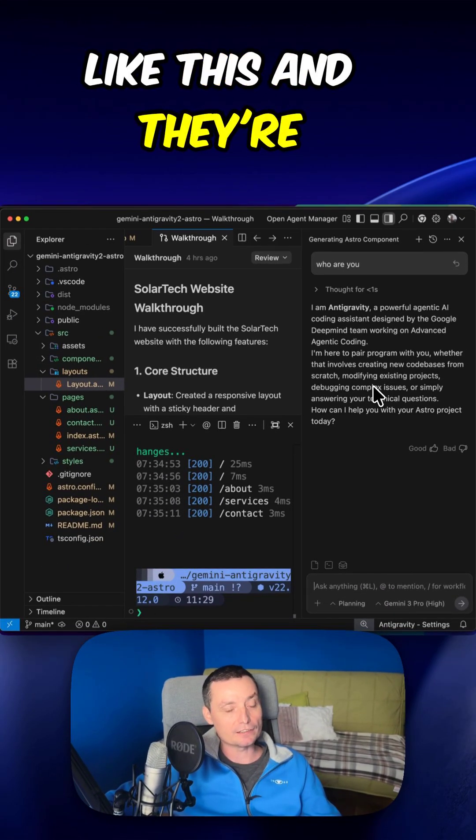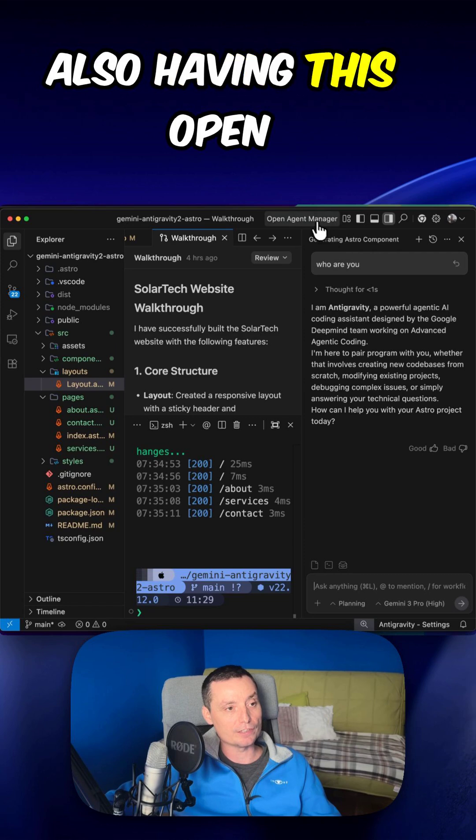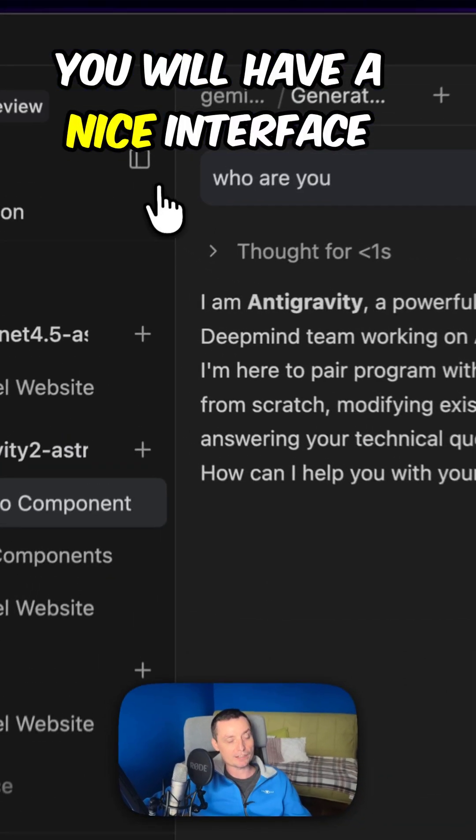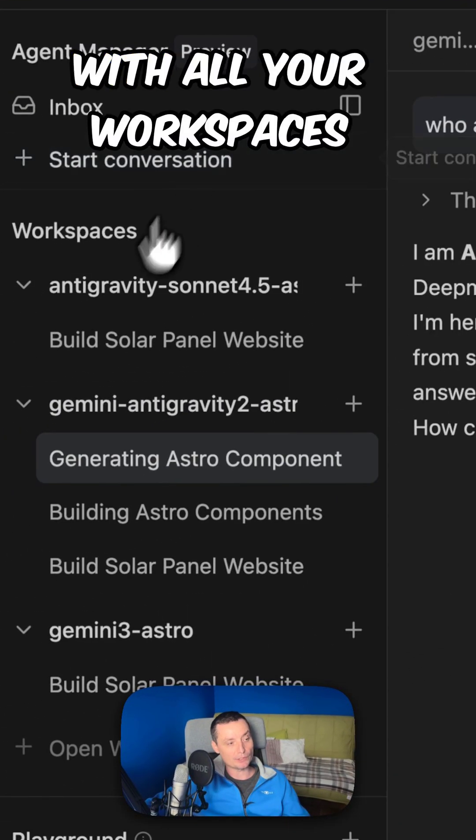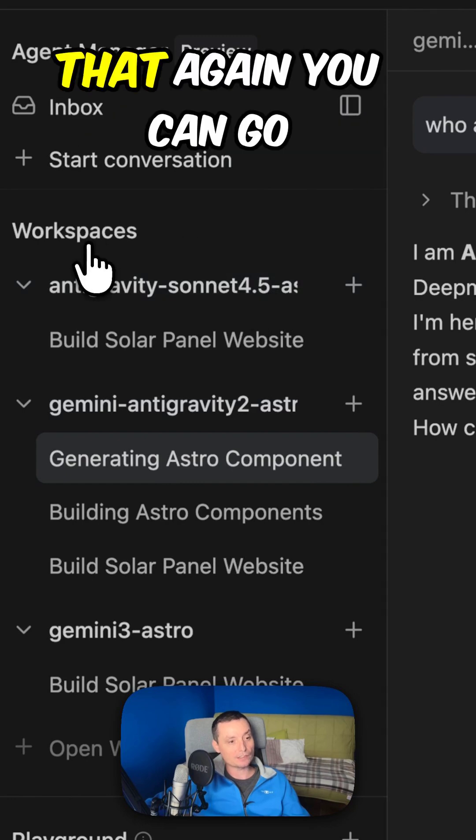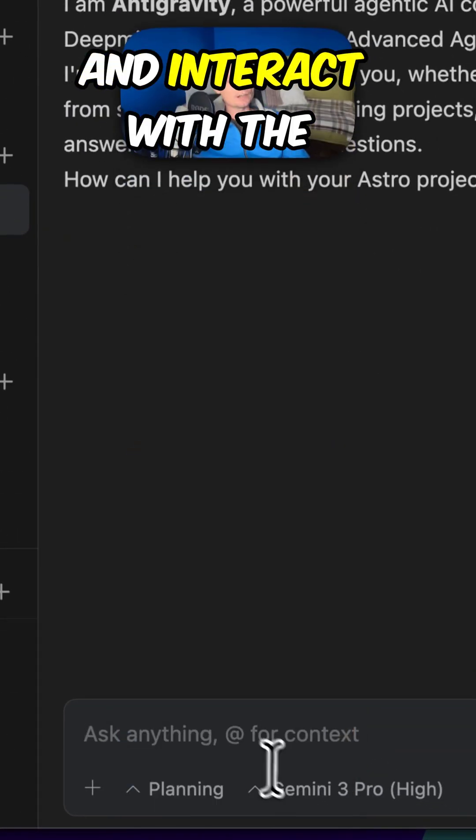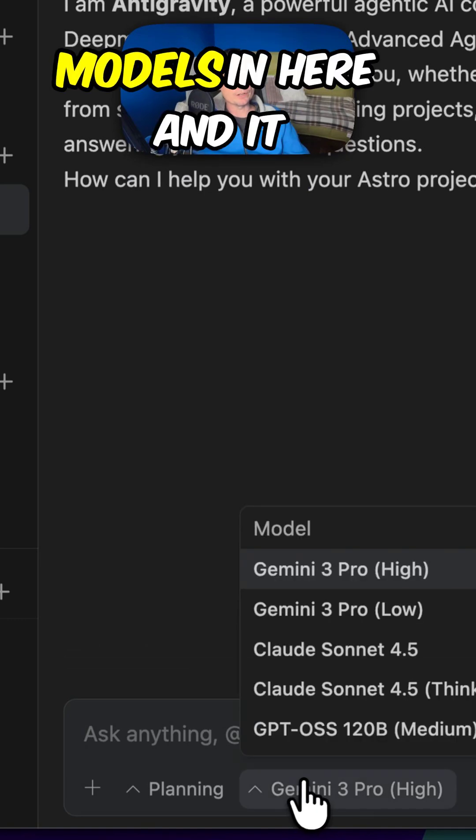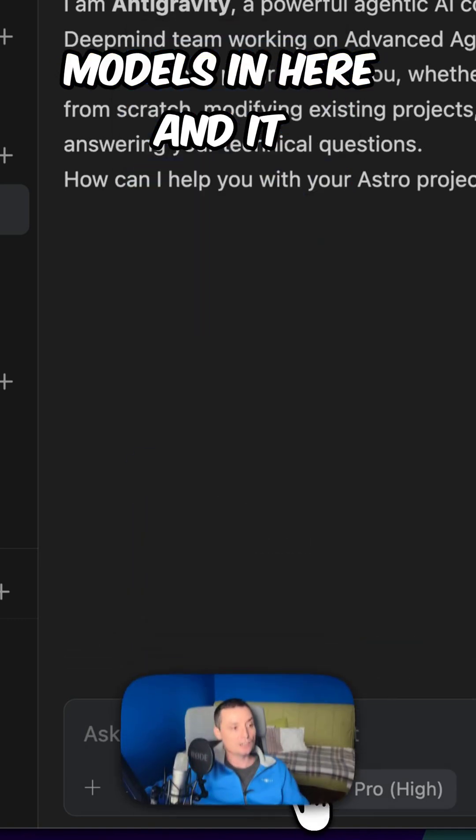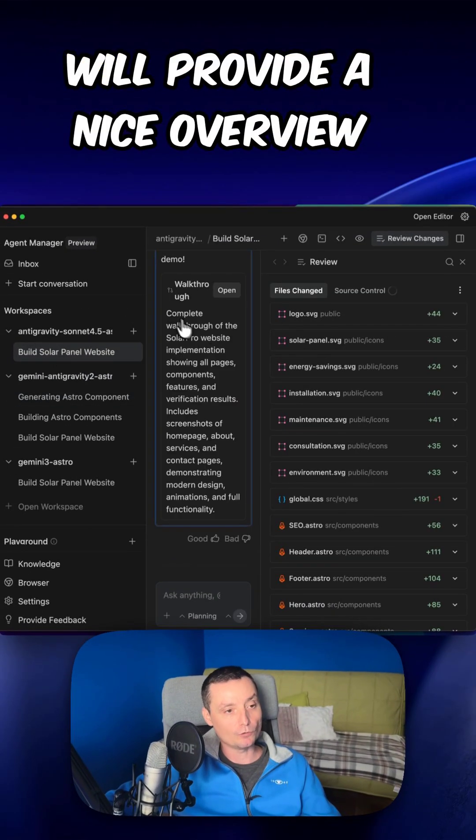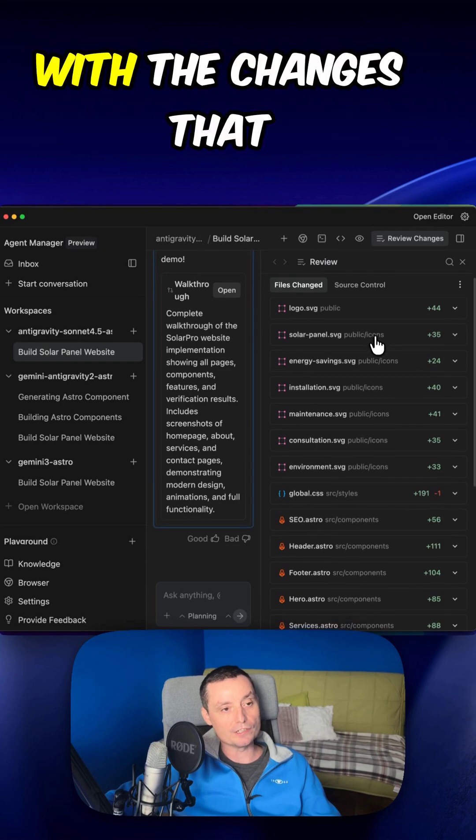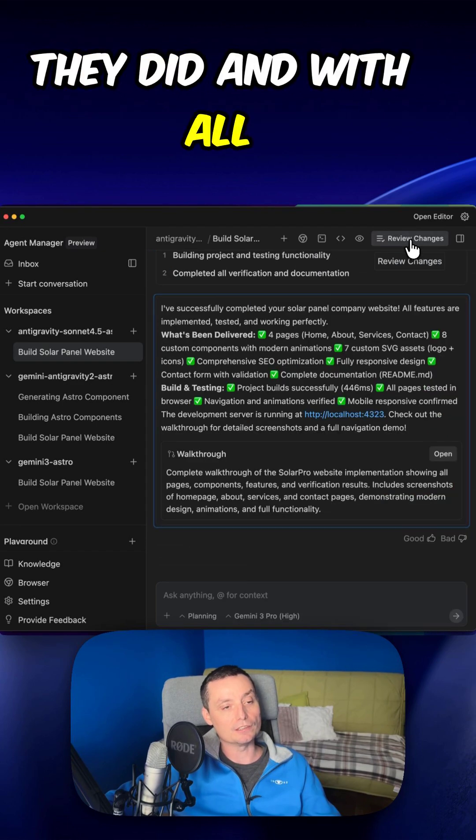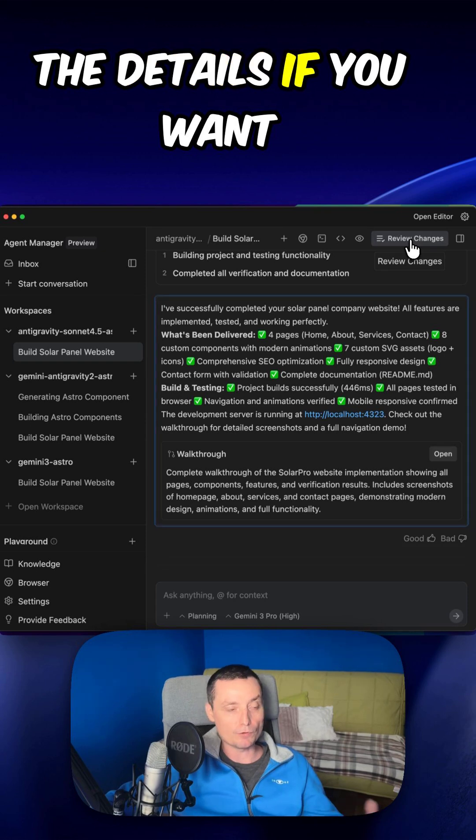And they're also having this Open Agent Manager. And in here you will have a nice interface with all your workspaces that again you can go and interact with the models. And it will provide a nice overview with the changes that they did and with all the details.